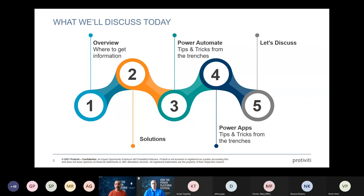Today we're going to give a quick overview of where to get help with the Power Platform, then dive into Power Platform solutions — which many people starting out have never heard of. We'll then go into more detail on Power Automate with cow tips and tricks, do the same for Power Apps, and leave time for questions.